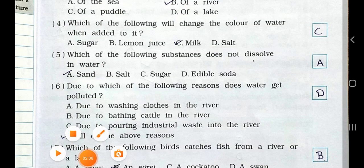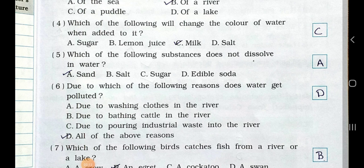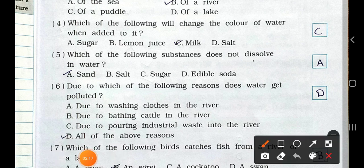Now see question number five: Which of the following substances does not dissolve in water? Option A: sand. B: salt. C: sugar. D: edible soda. The answer is option A, sand.